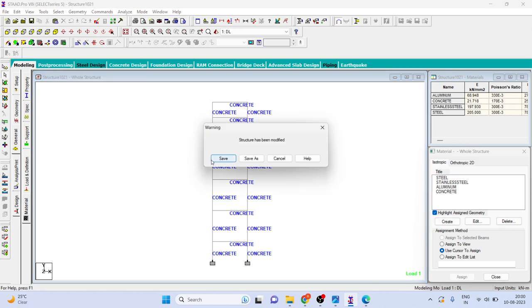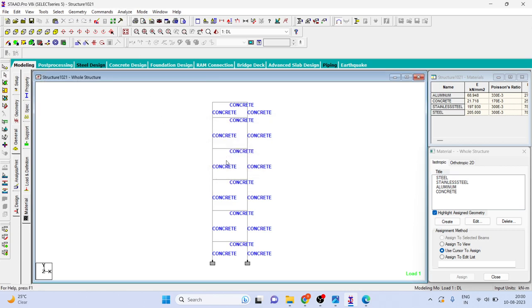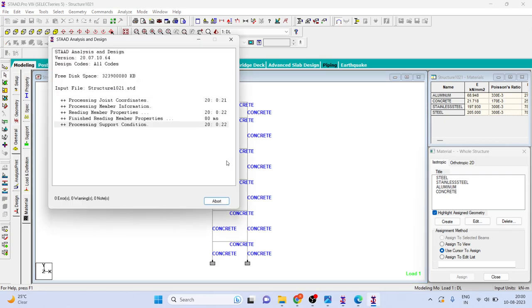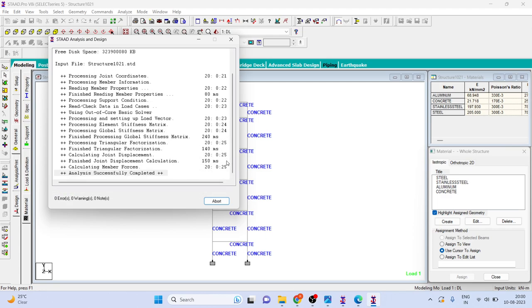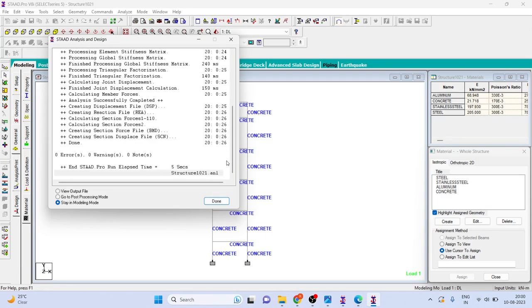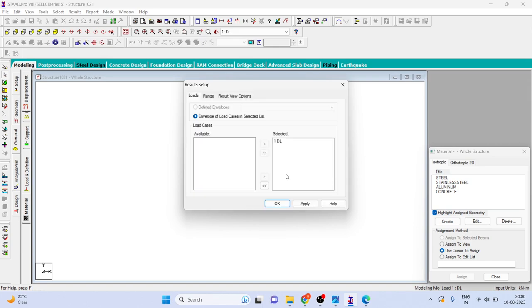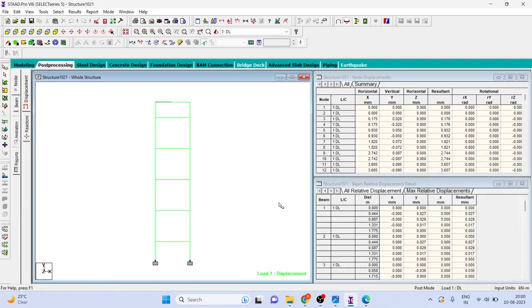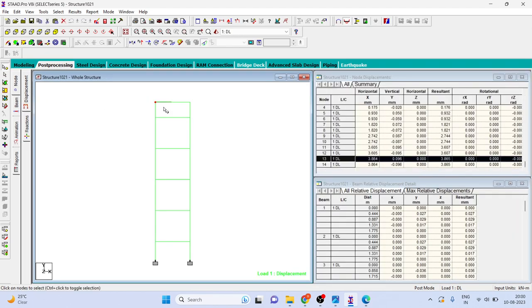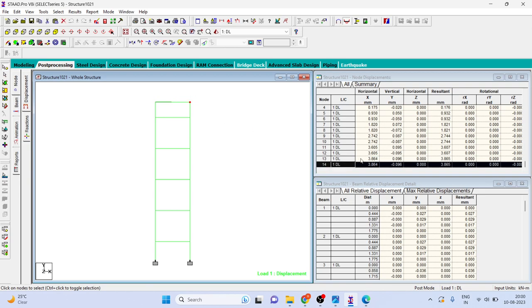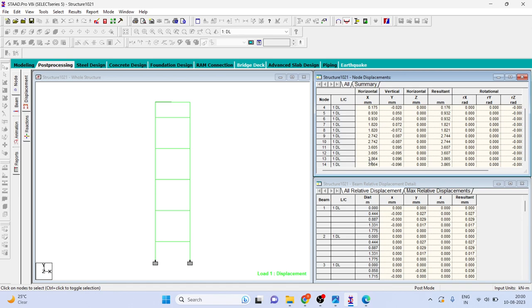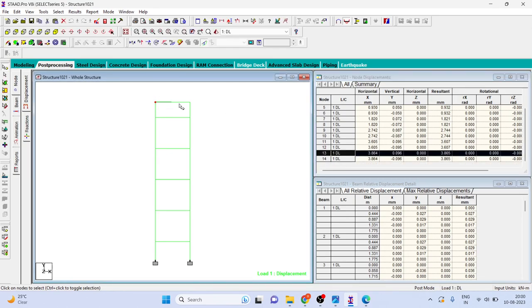Now go to post processing mode. Now we are interested in the deflection in the X direction. So go to displacement tab and here we want to see the displacement. Here you can see the displacement is 3.864.